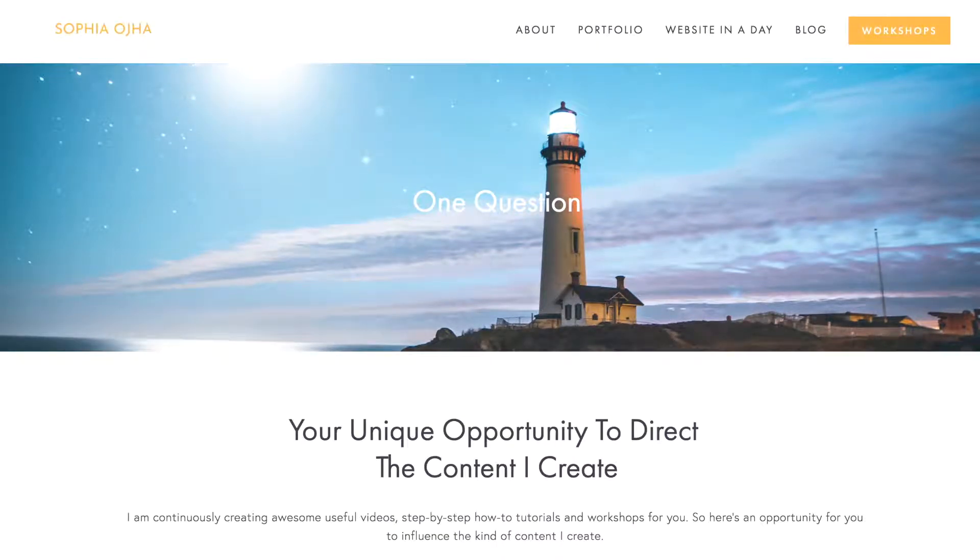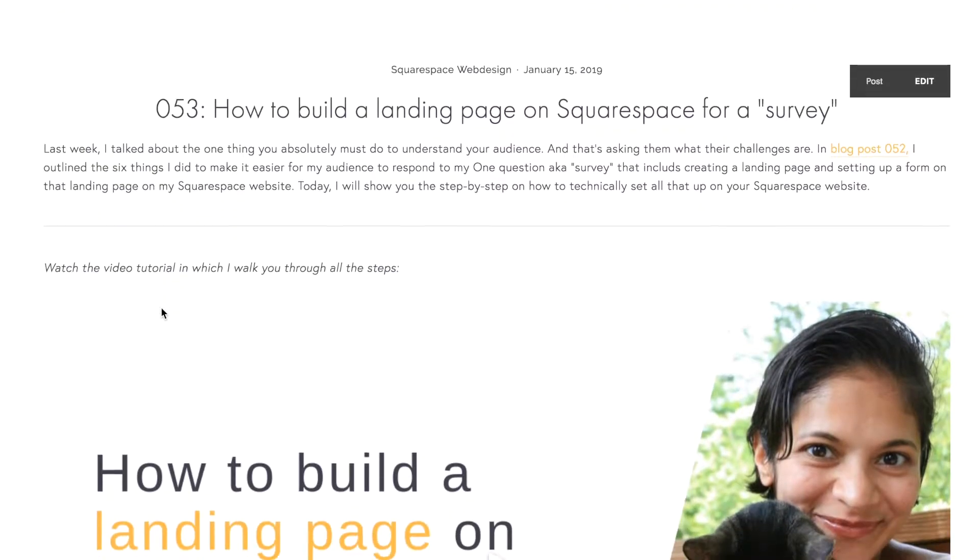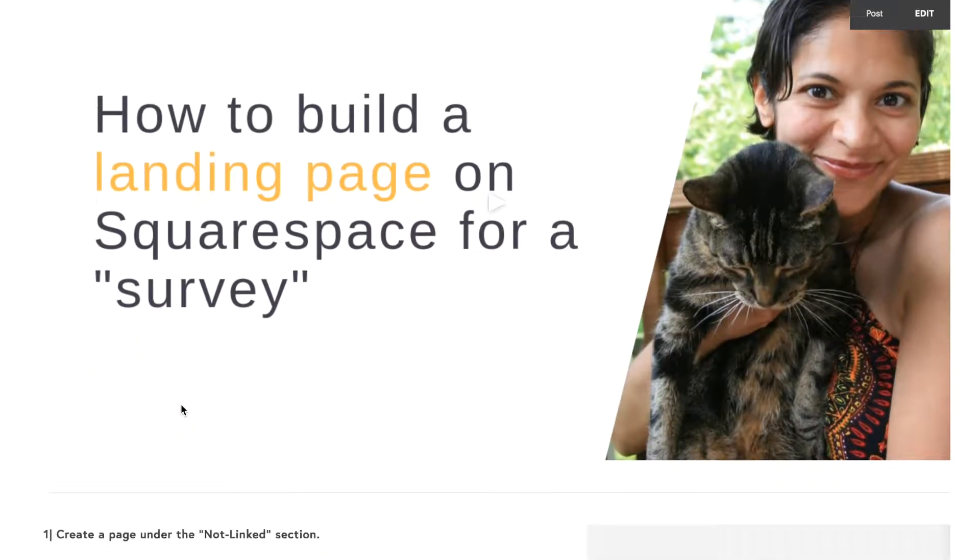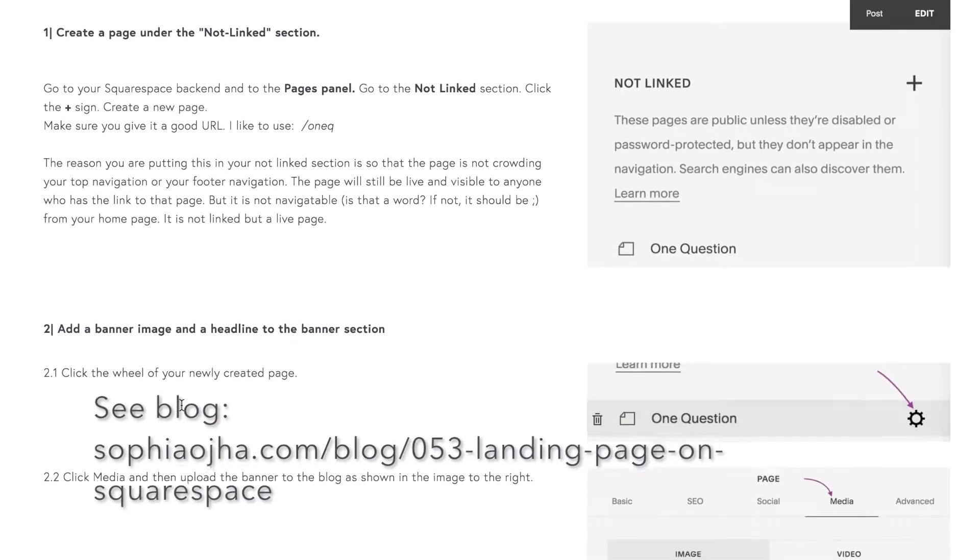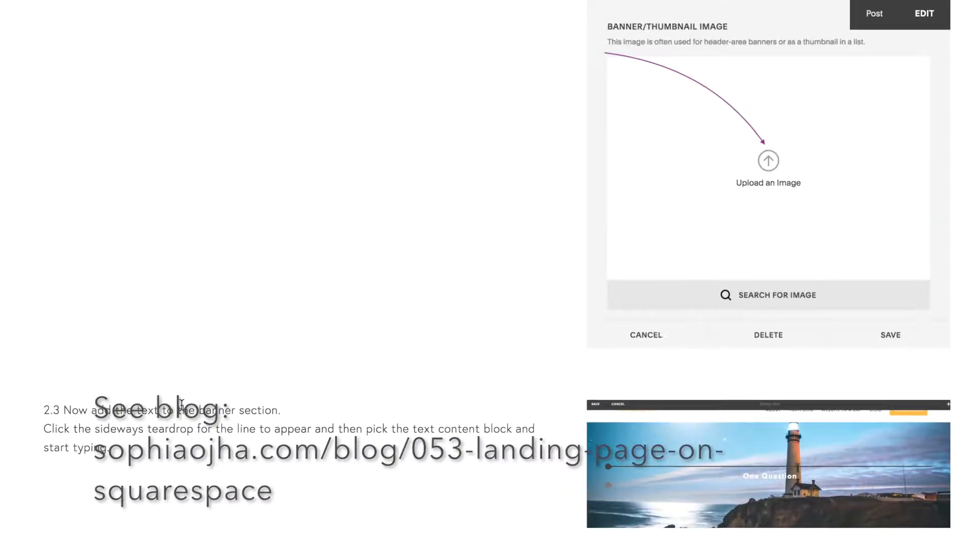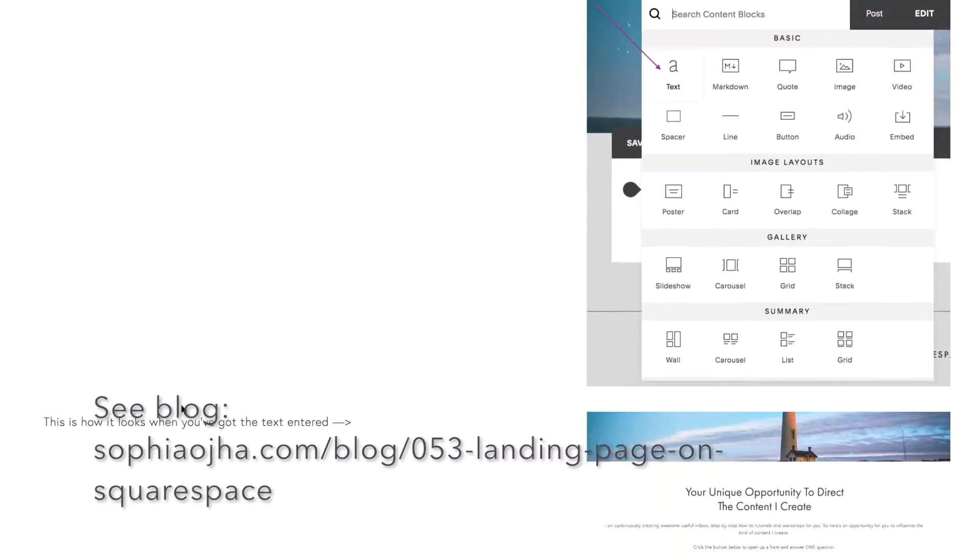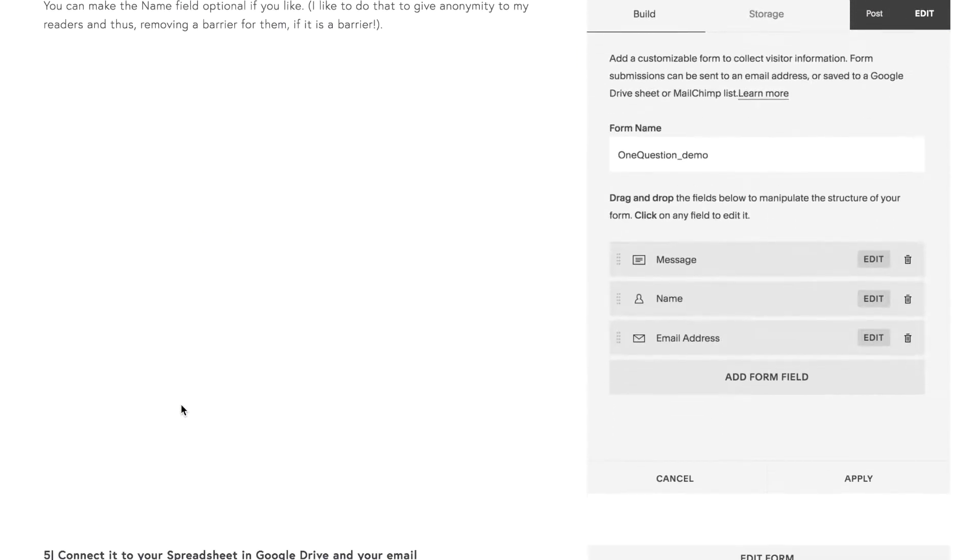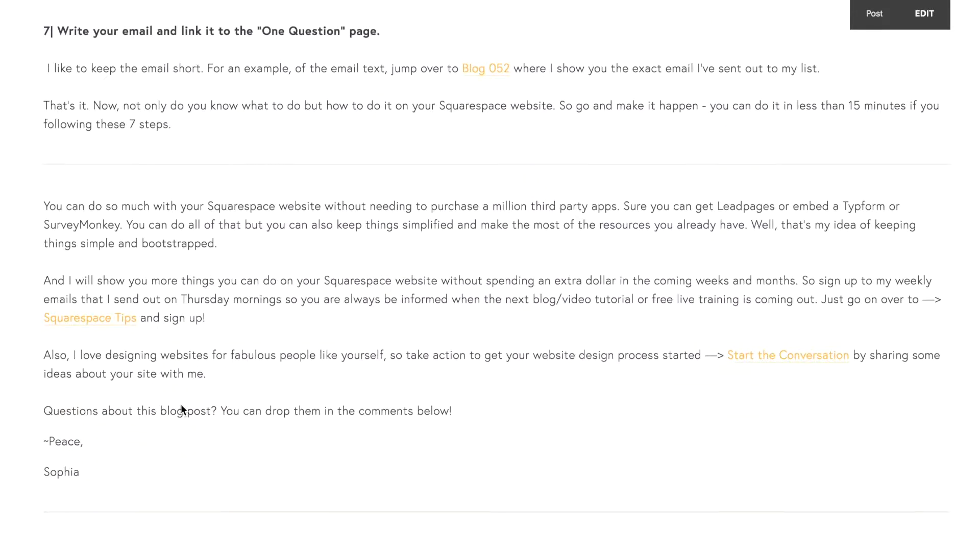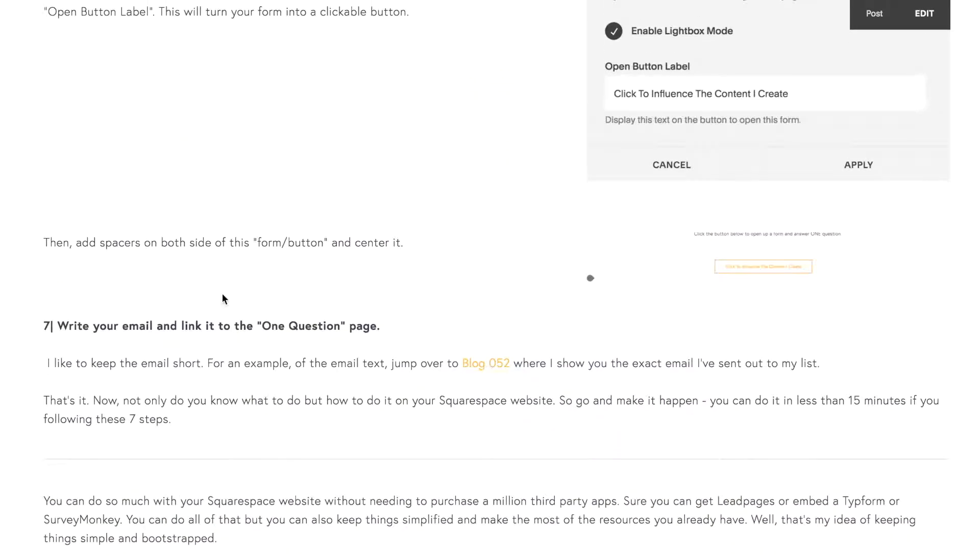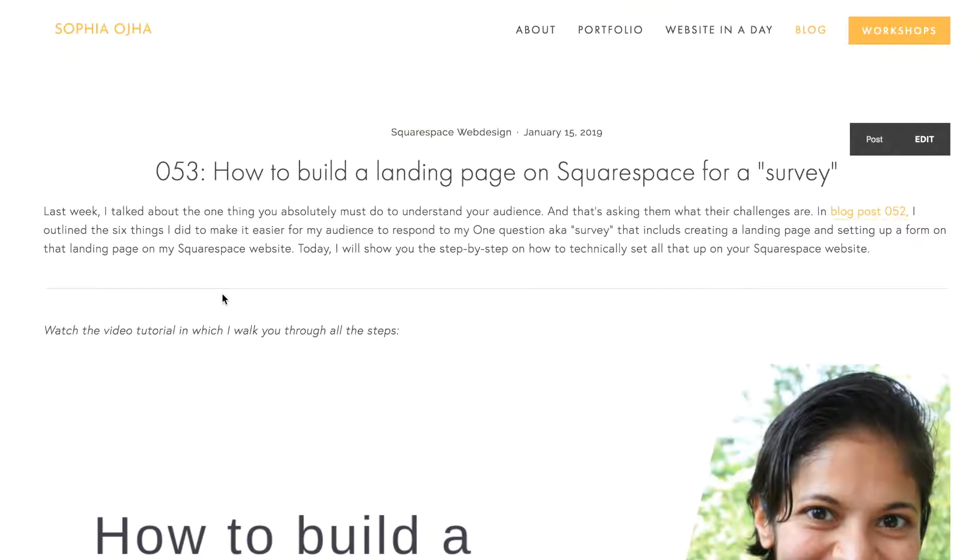Before I go any deeper I just wanted to point out that in the blog, if you go to blog post number 53, you will see a step-by-step breakdown of all the things that you need to do so you can follow along there as well. So there are a total of seven steps and you can follow them from the blog as well. Alright, so let's begin.